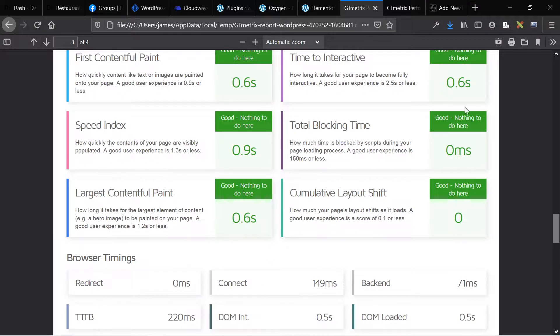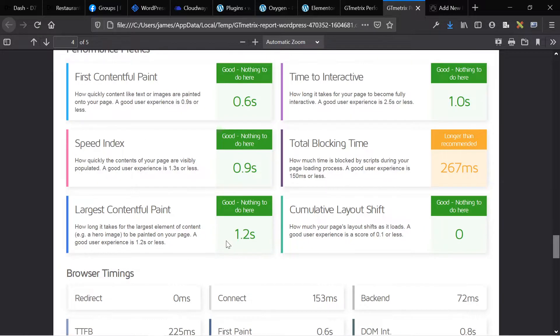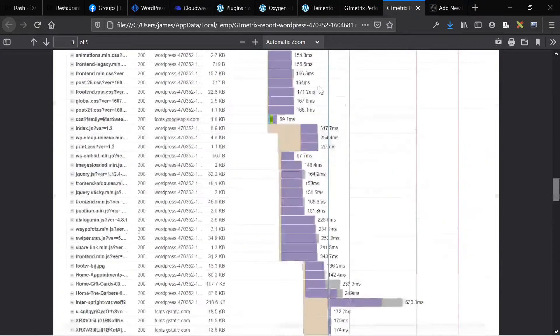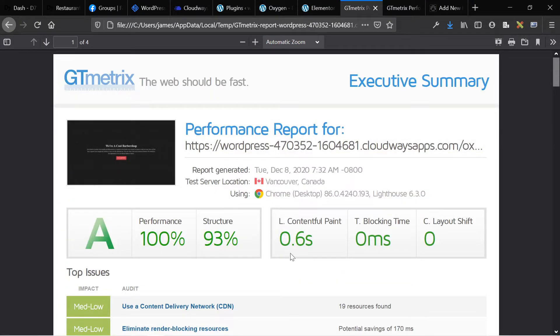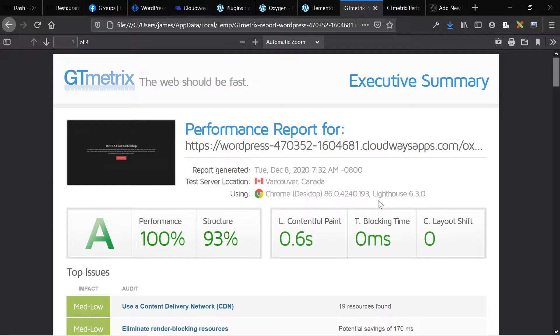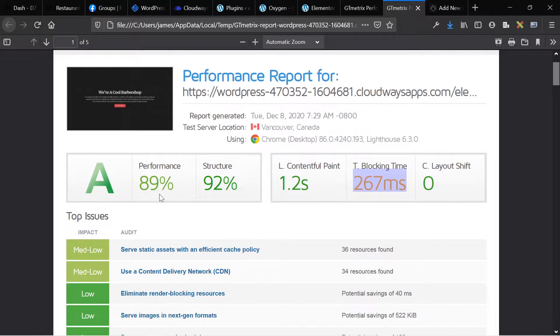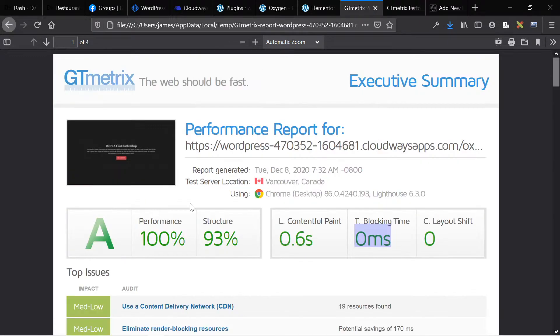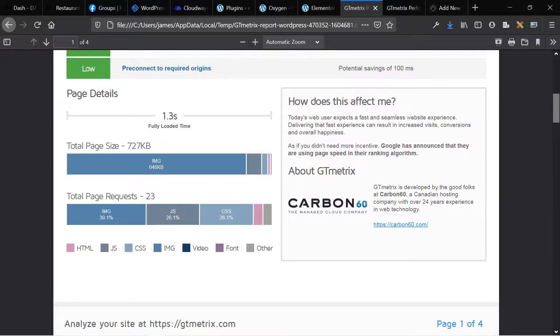And we can check here. There's no total blocking time, no CLS, very similar time to first byte, only a five millisecond difference. So the main difference between these two pages is that one's using Elementor and one's using oxygen. So black and white, we'll head back up. LCP 0.6 LCP 1.2 total blocking time, 300 total blocking time, zero performance score, 100% performance score, 89%. Larger page size, double the requests, smaller page size, half the requests, almost half the requests. I mean, Elementor is slower than oxygen.